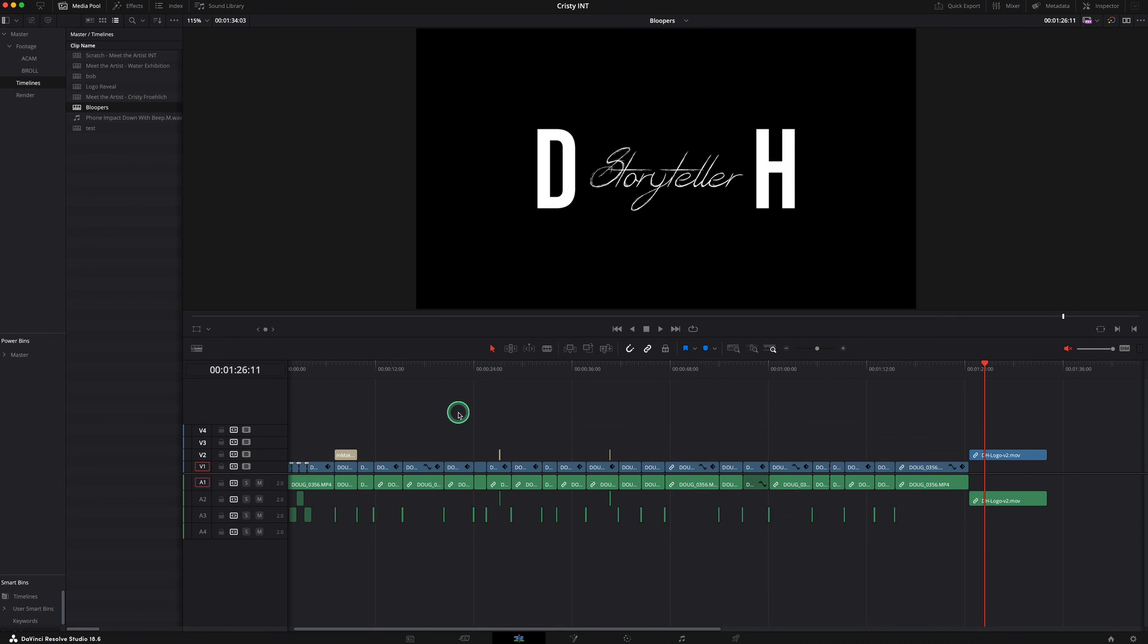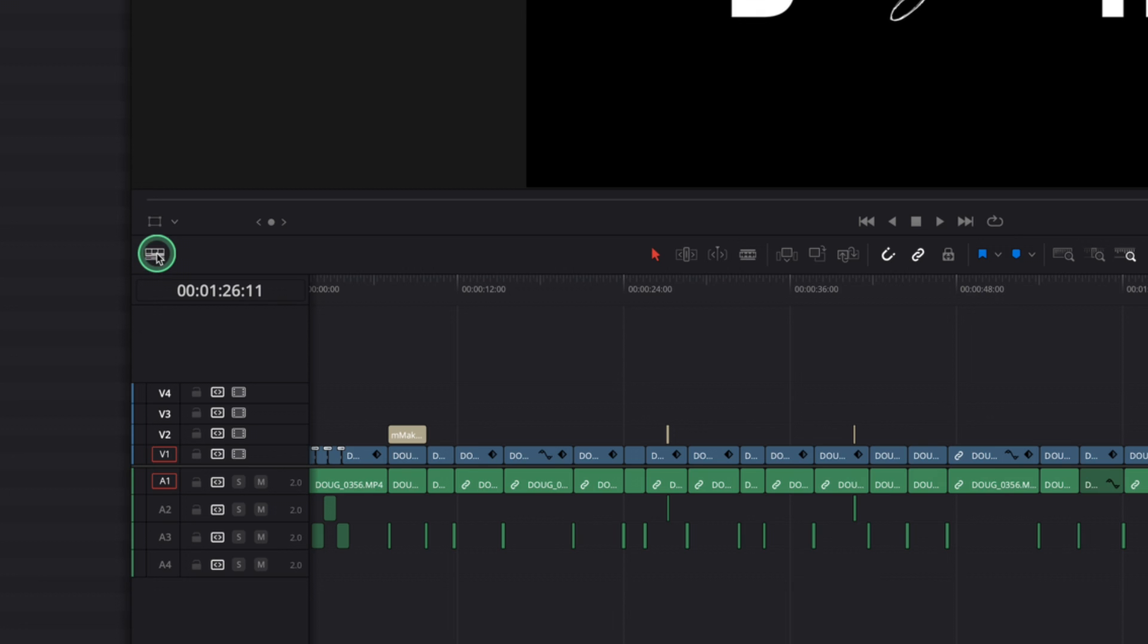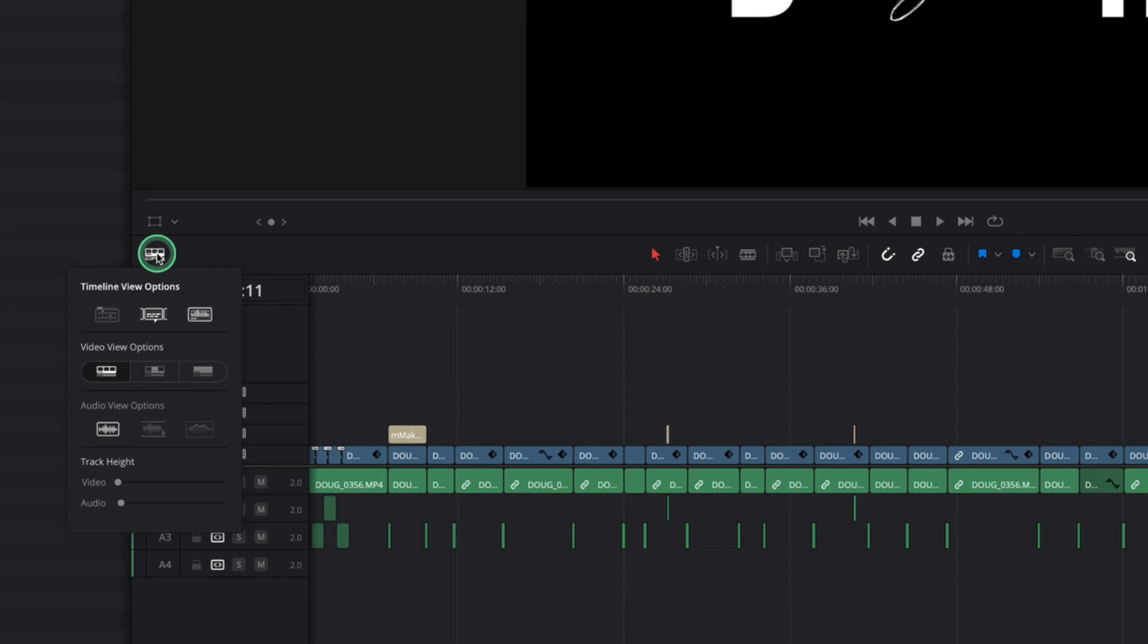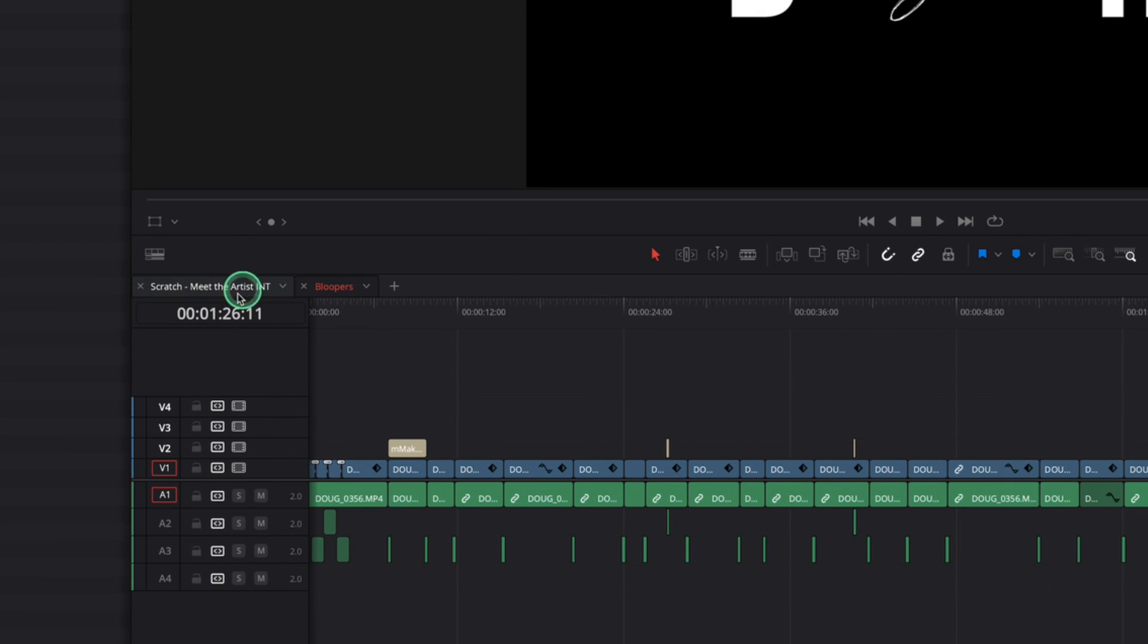The way we do it is you have to enable stack timelines to start with. First thing you need to do is go over to this little icon here, click, and then go into timeline options, and then go into stacked timelines, enable that. And then we get this. We get all the timelines that we want to open all in a tabbed feature.